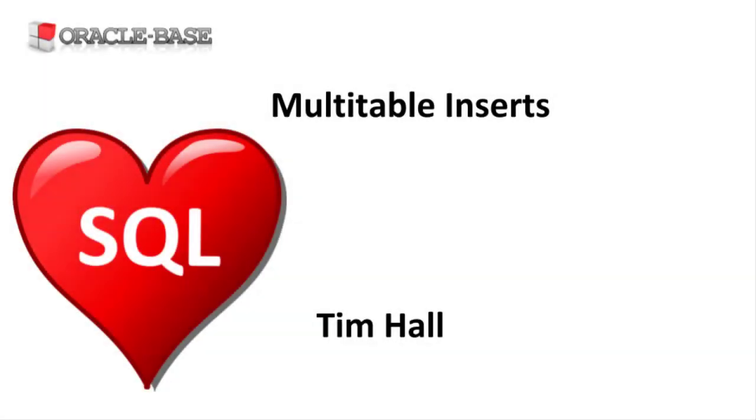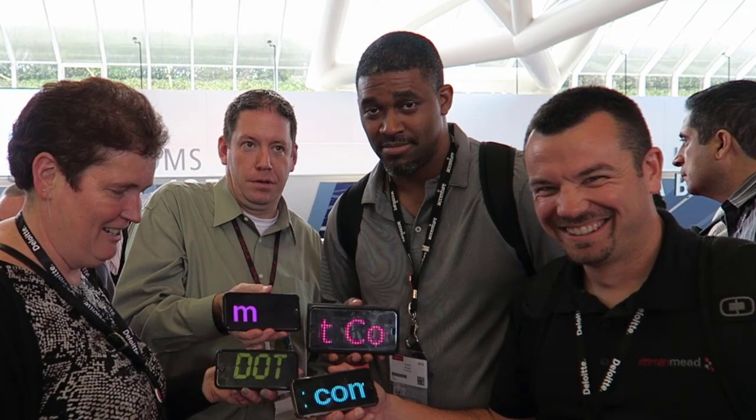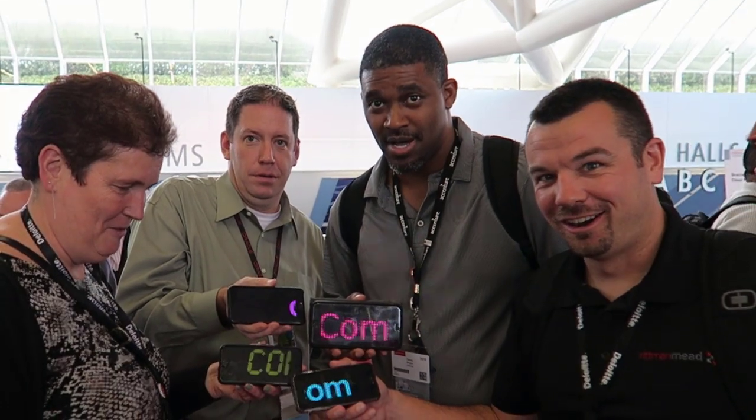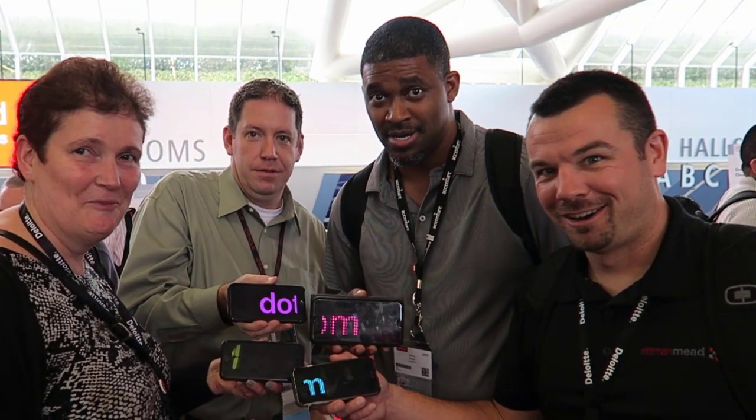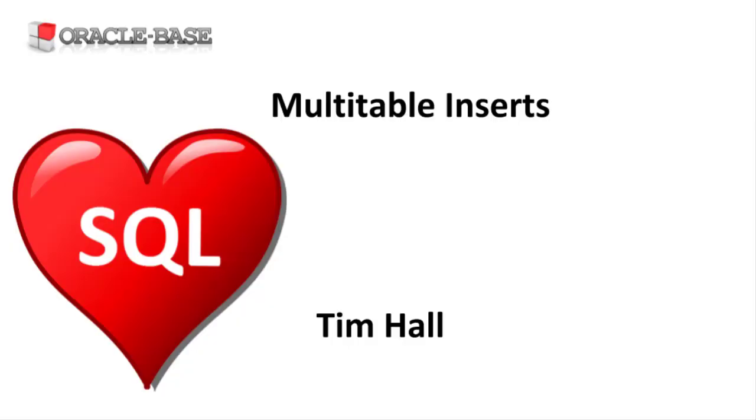Hi, it's Tim from Oracle Base. In this video we'll look at using multi-table inserts which allow an insert select statement to create rows in multiple destination tables.